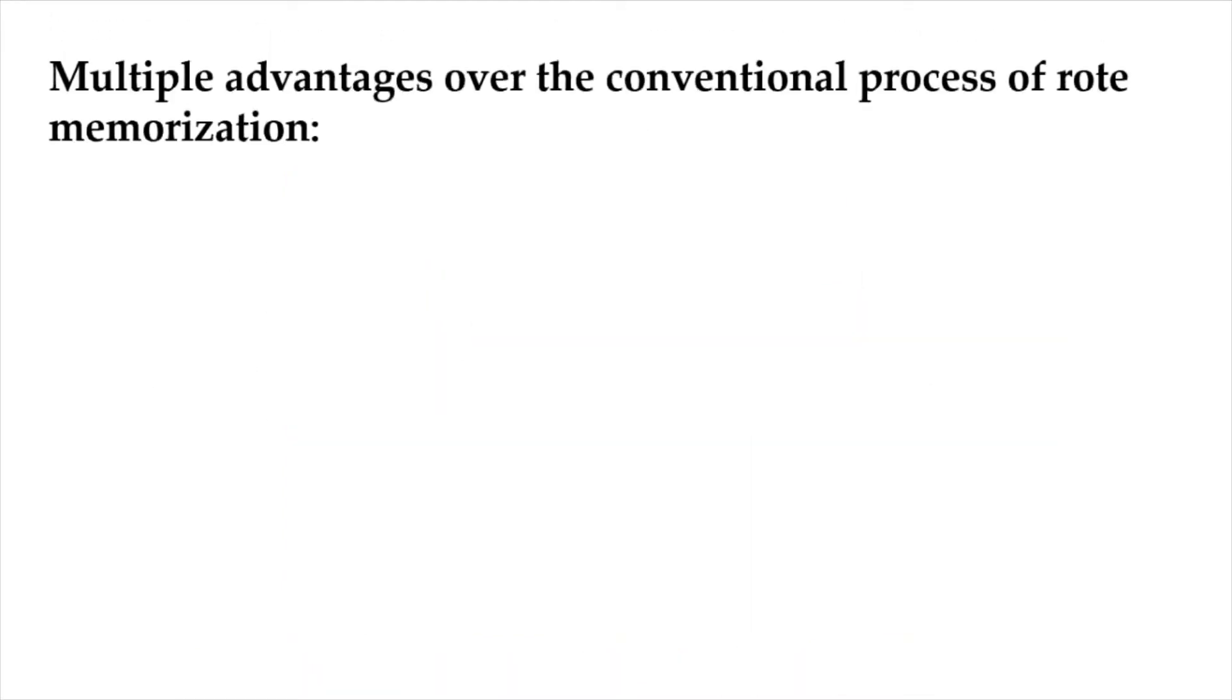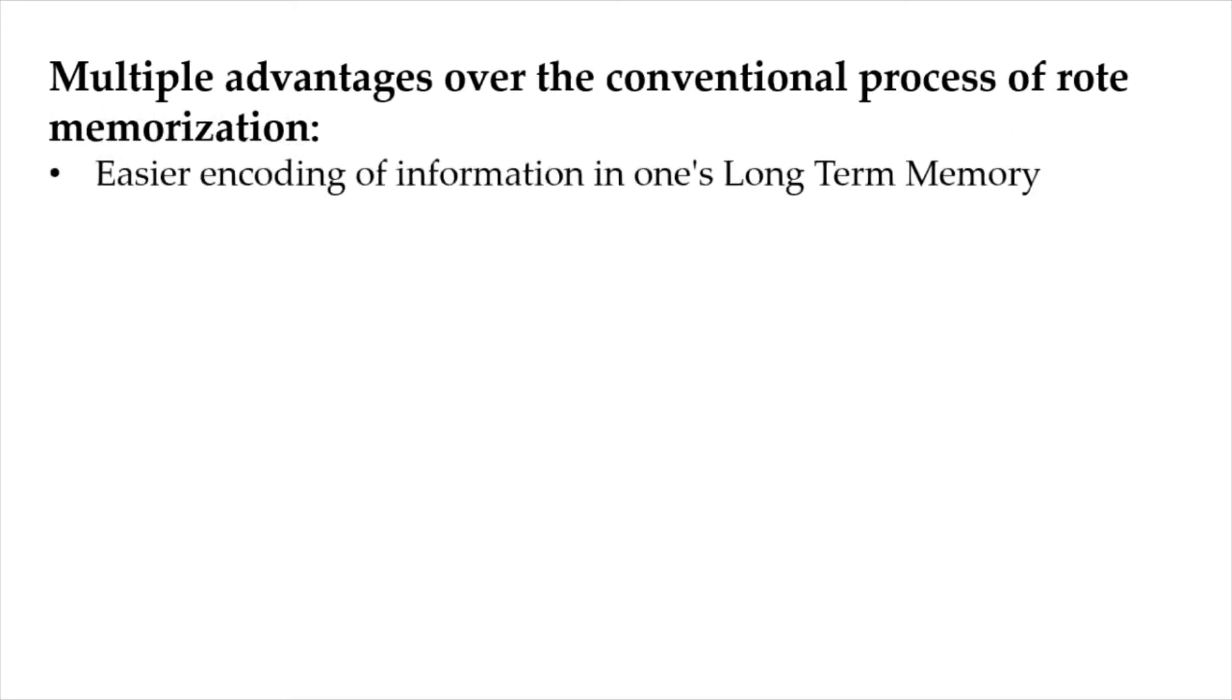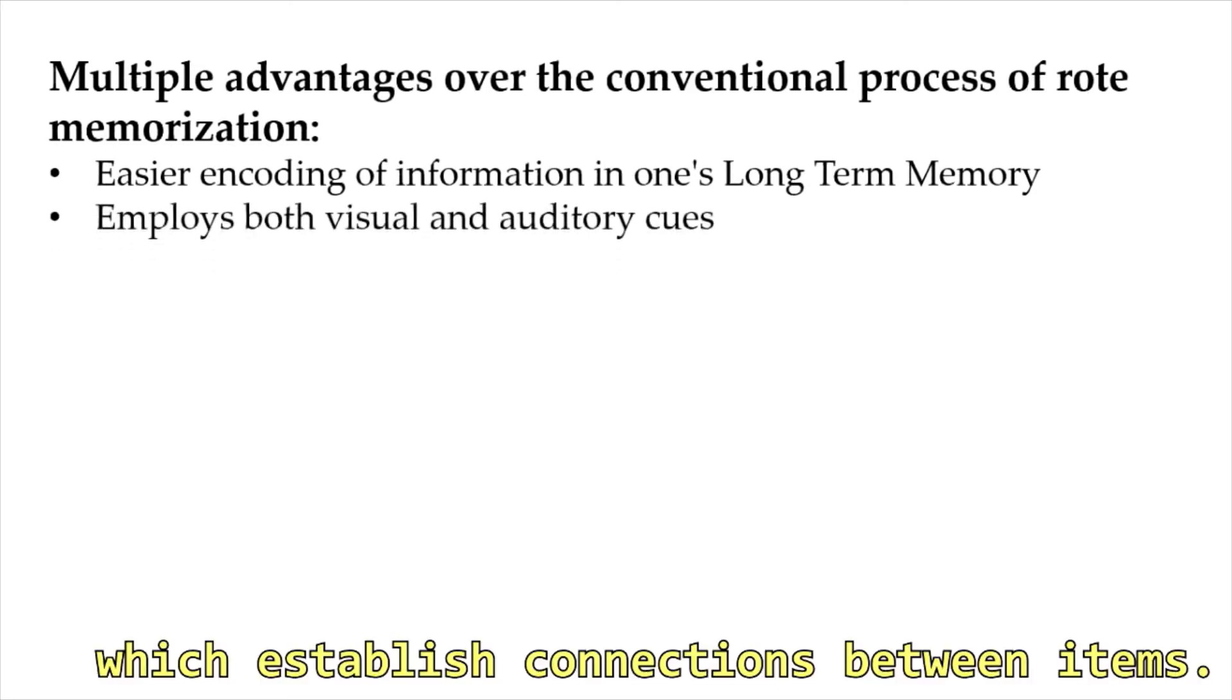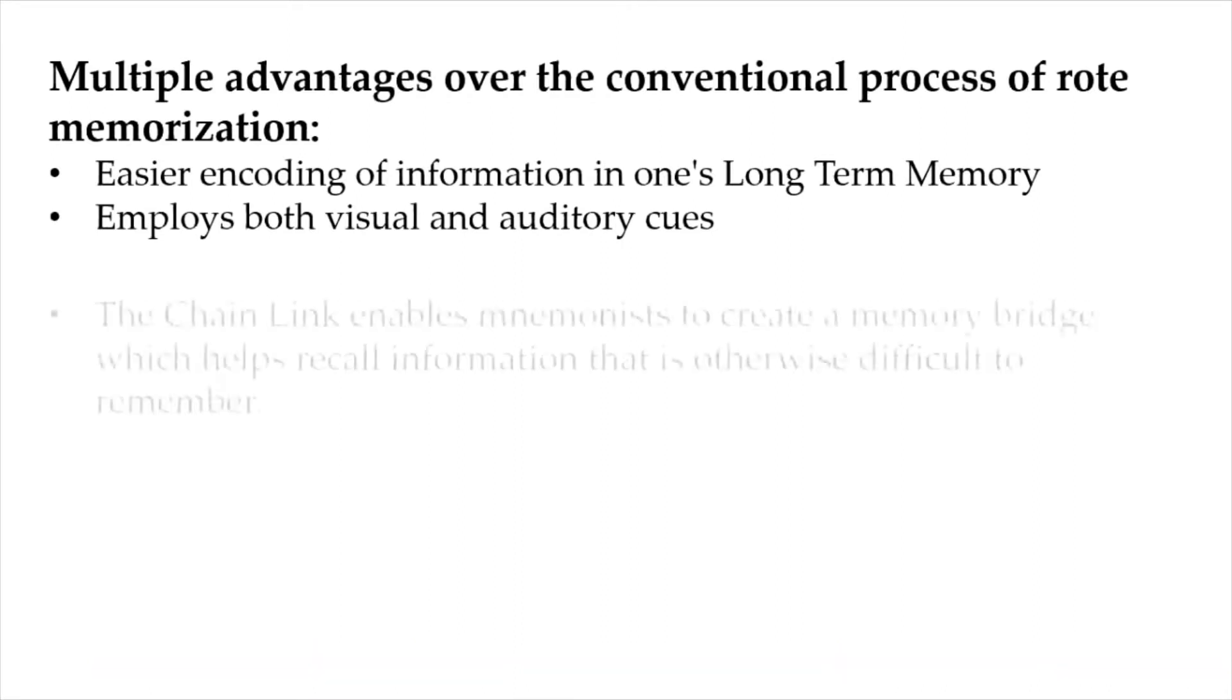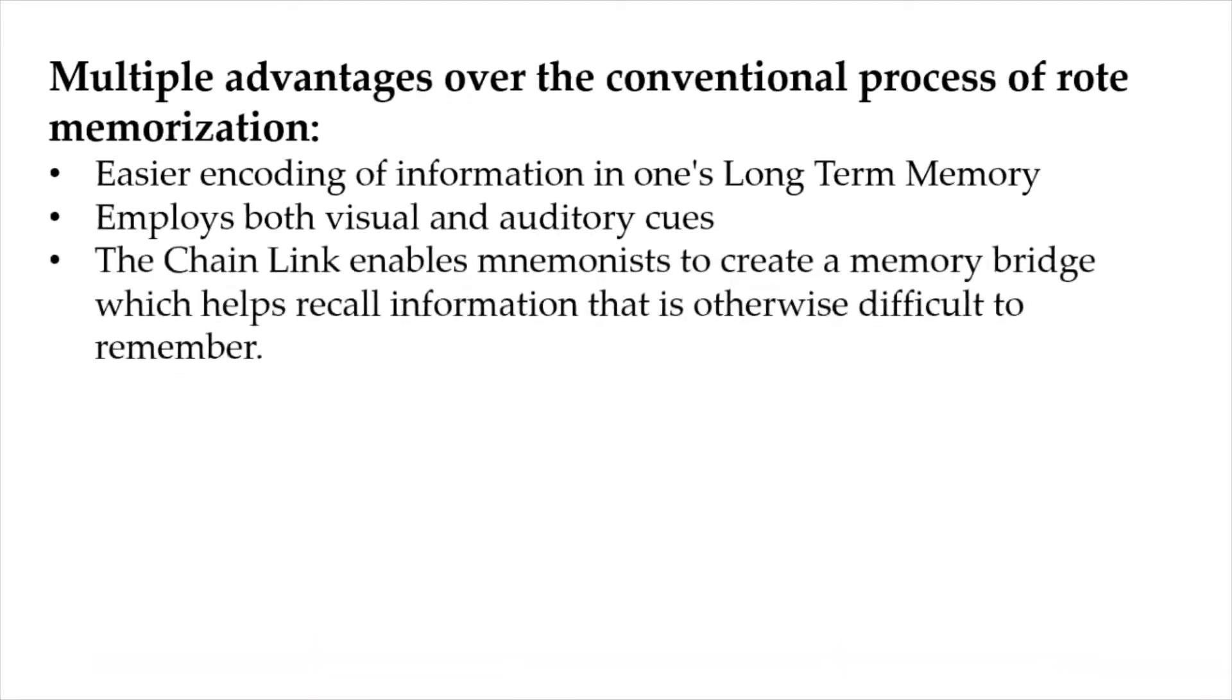Now, linking has multiple advantages over the conventional process of rote memorization. From easier encoding of information in one's long-term memory to its efficient retrieval, this technique employs both visual and auditory cues which establish connections between items. Thus its name, Chain Link. The Chain Link enables mnemonists to create a memory bridge which helps recall information that is otherwise difficult to remember.